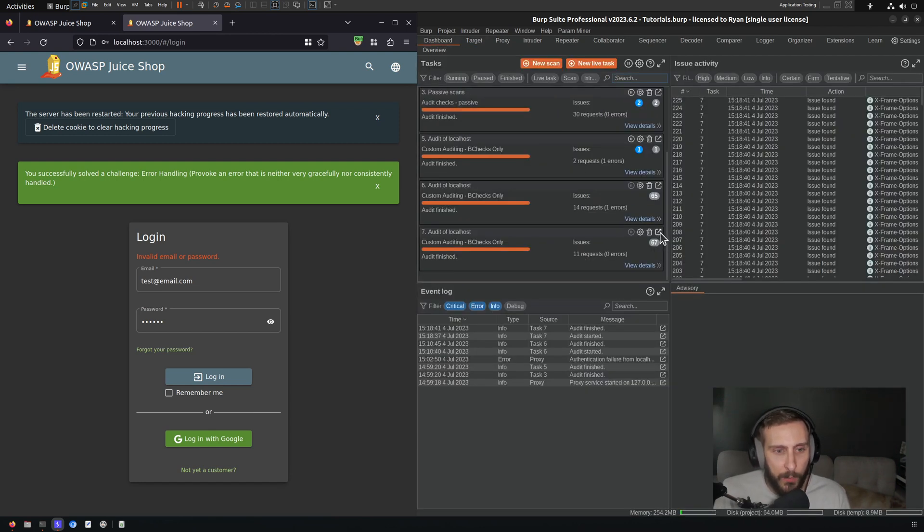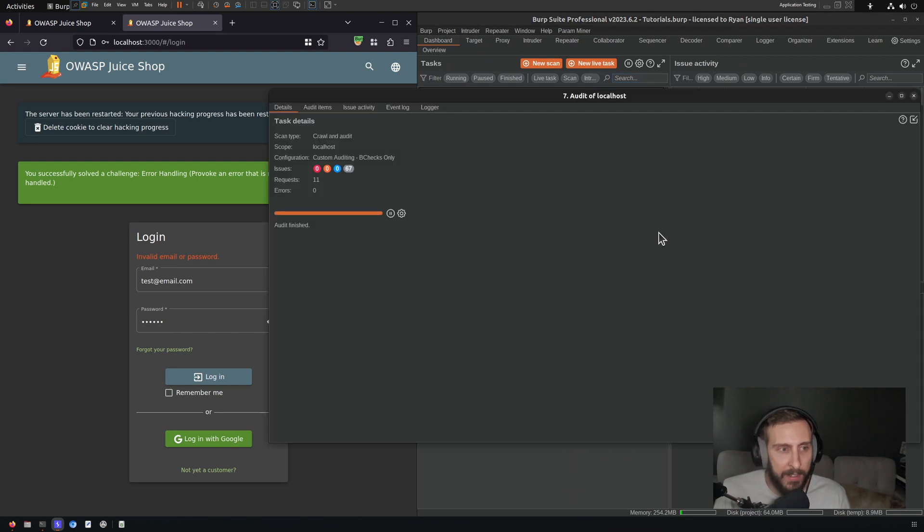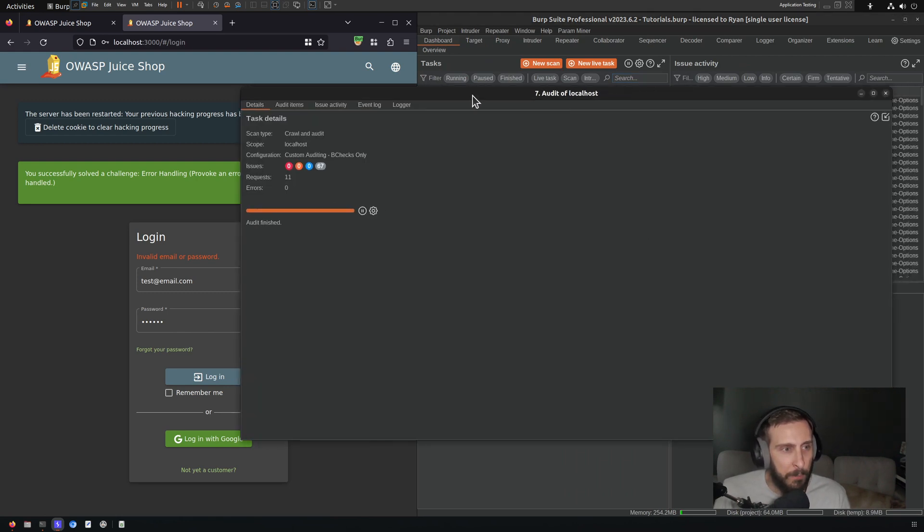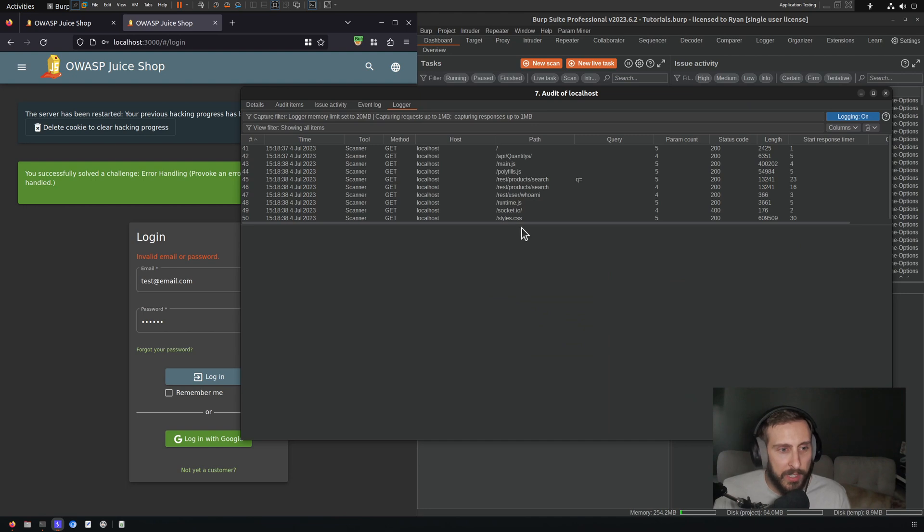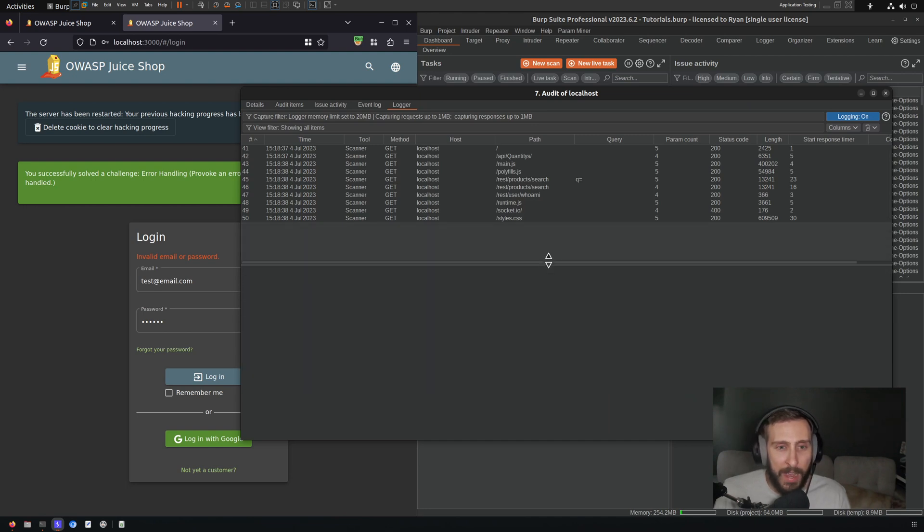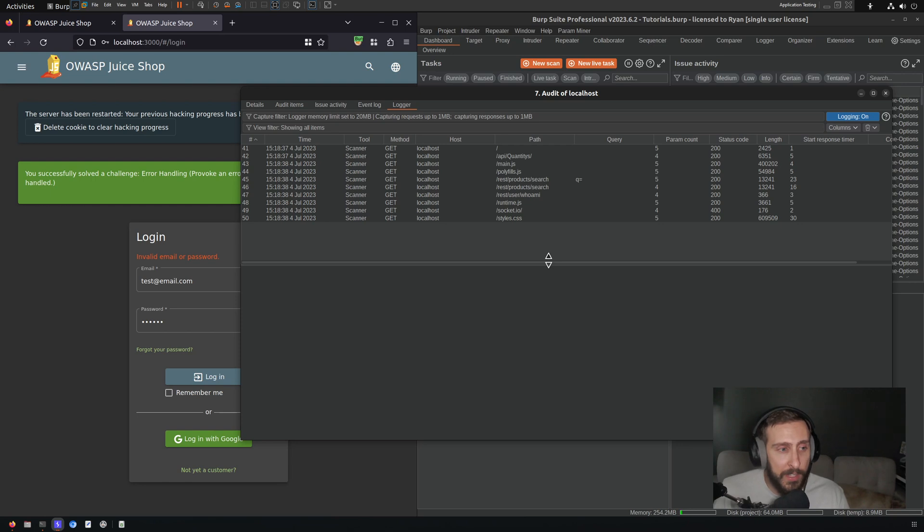One thing that I did want to point out is when running this, and we can open up this scan task right here, if you go to the Logger you will see that there is actually, even though it's a passive check, we are actually sending requests to the application.